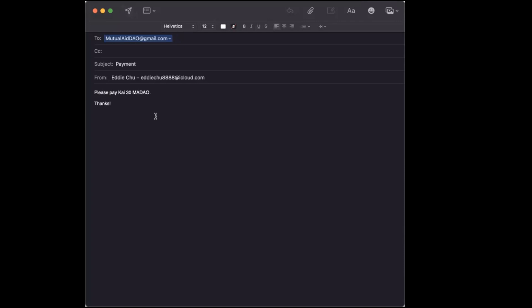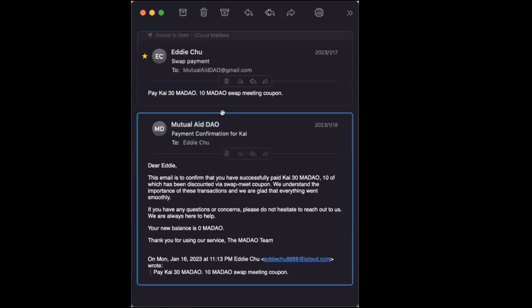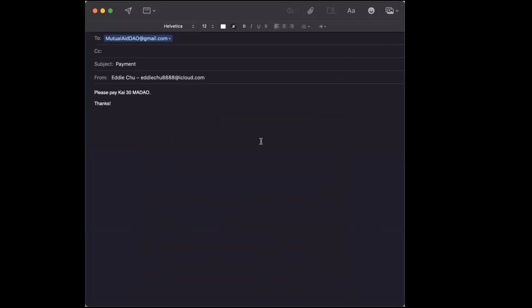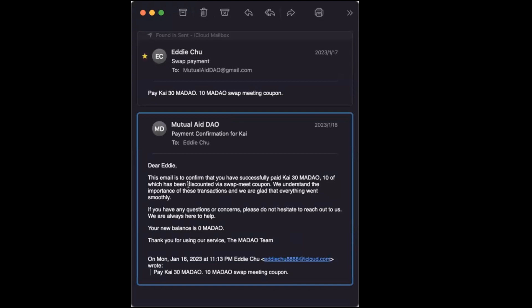We are processing these manually so it might not come back right away, but hopefully in a couple of days you'll get an email back that says payment confirmation for Kai. It'll say dear Eddie, this email confirms that you've successfully paid Kai 30 MayDAO. There's some other stuff about a swap meet coupon, but we'll talk about the swap meet in a little bit.